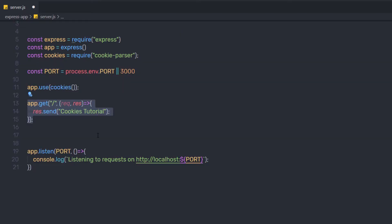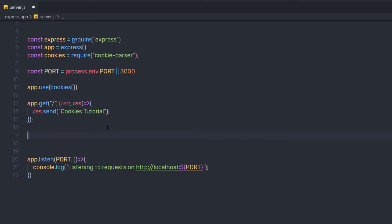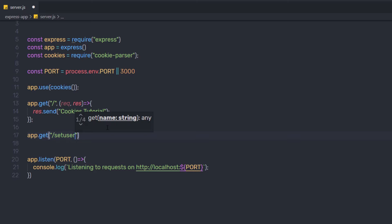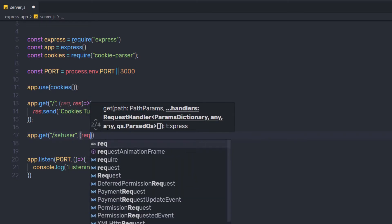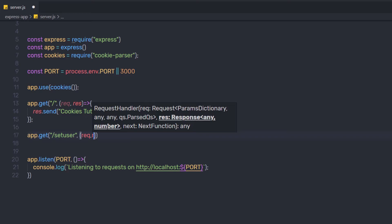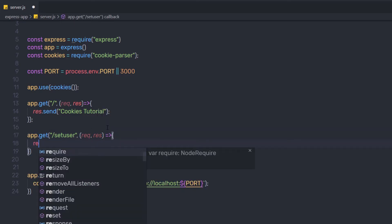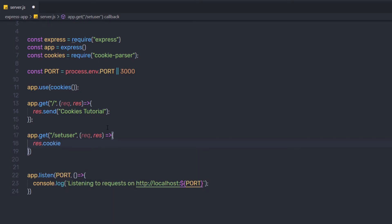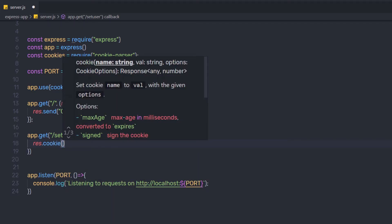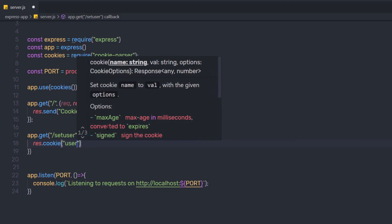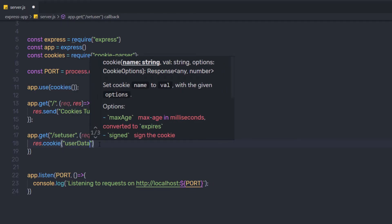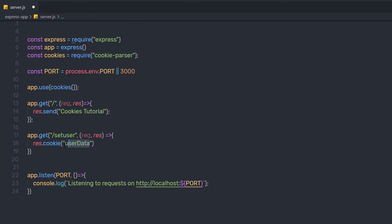Down here, outside the home route, I'm going to say app.get and create a route called set-user. Inside the callback function with request and response, I'm going to say response.cookie() and in the parentheses create a cookie variable called userData. You can specify any name to this cookie — it's just like a variable name.